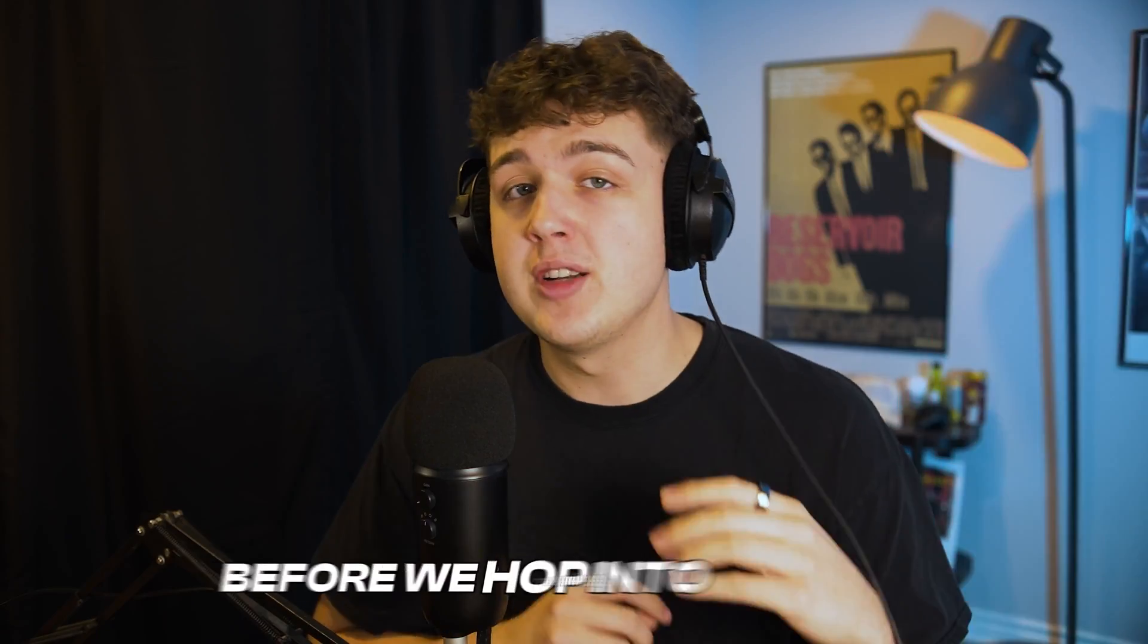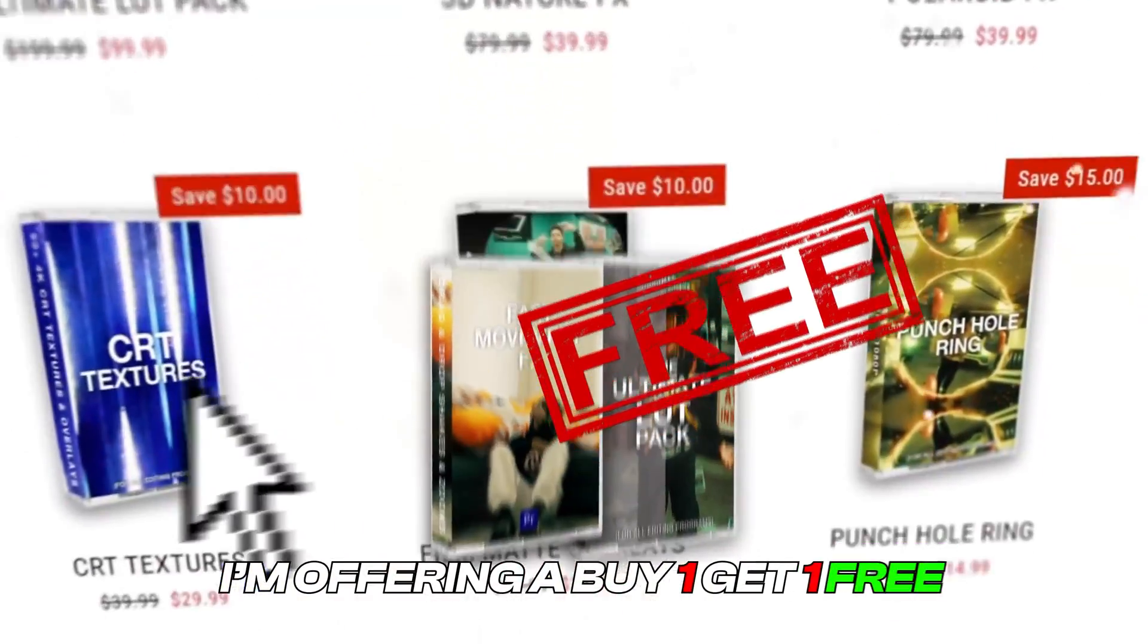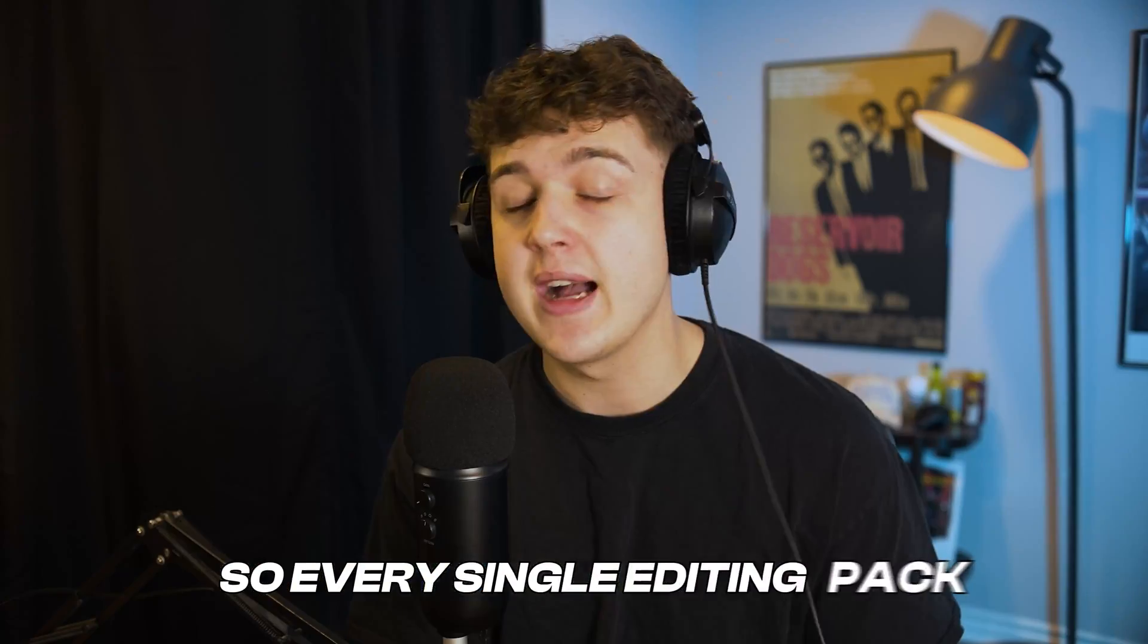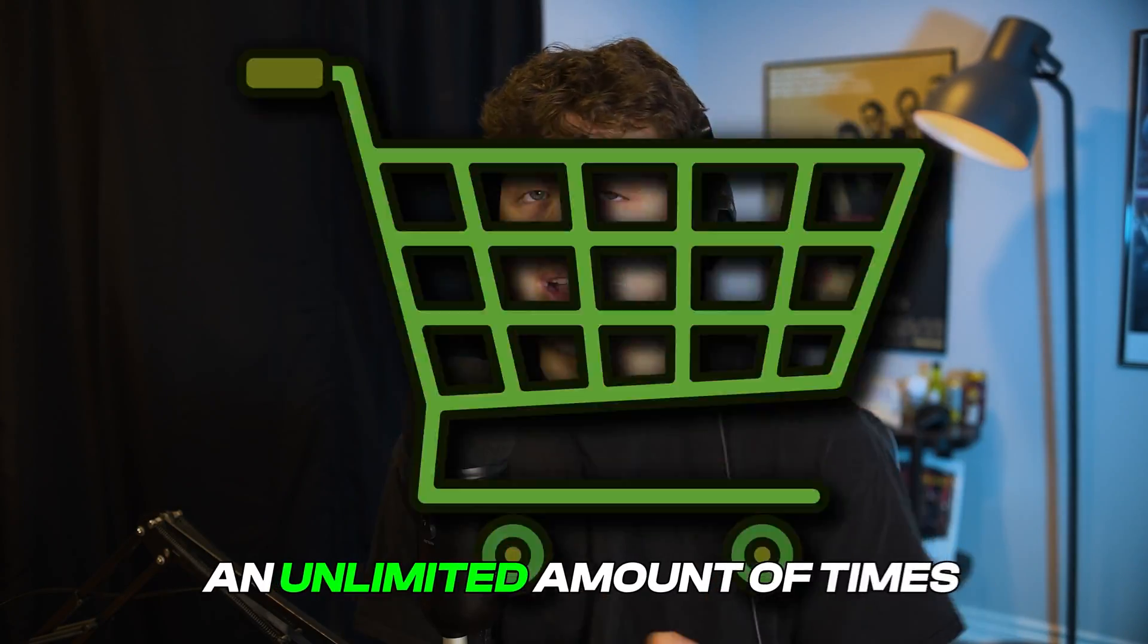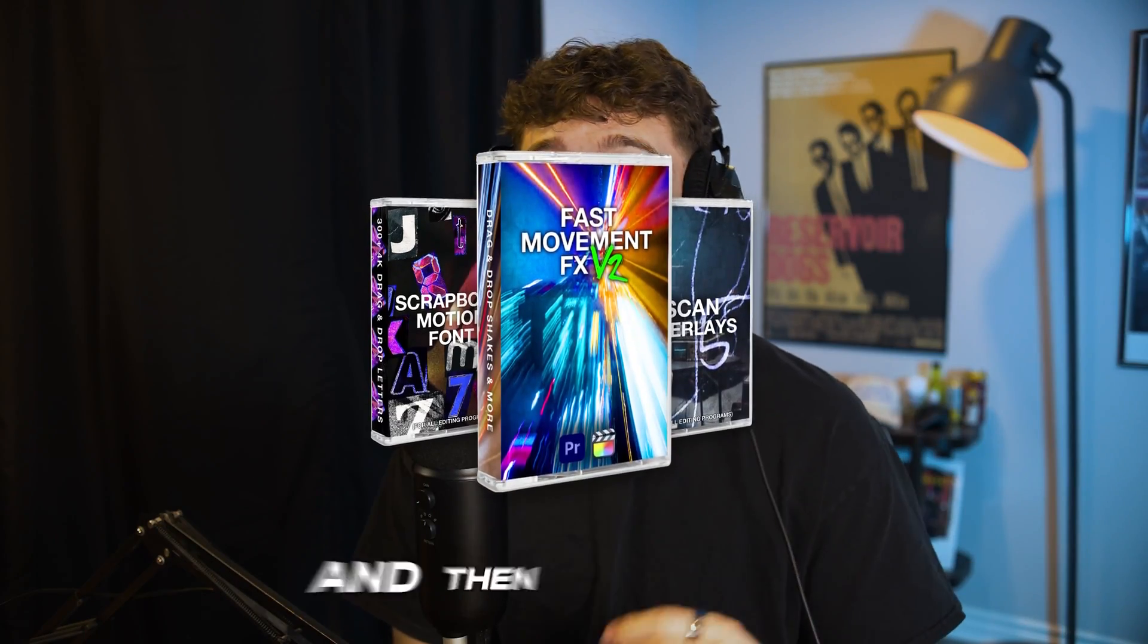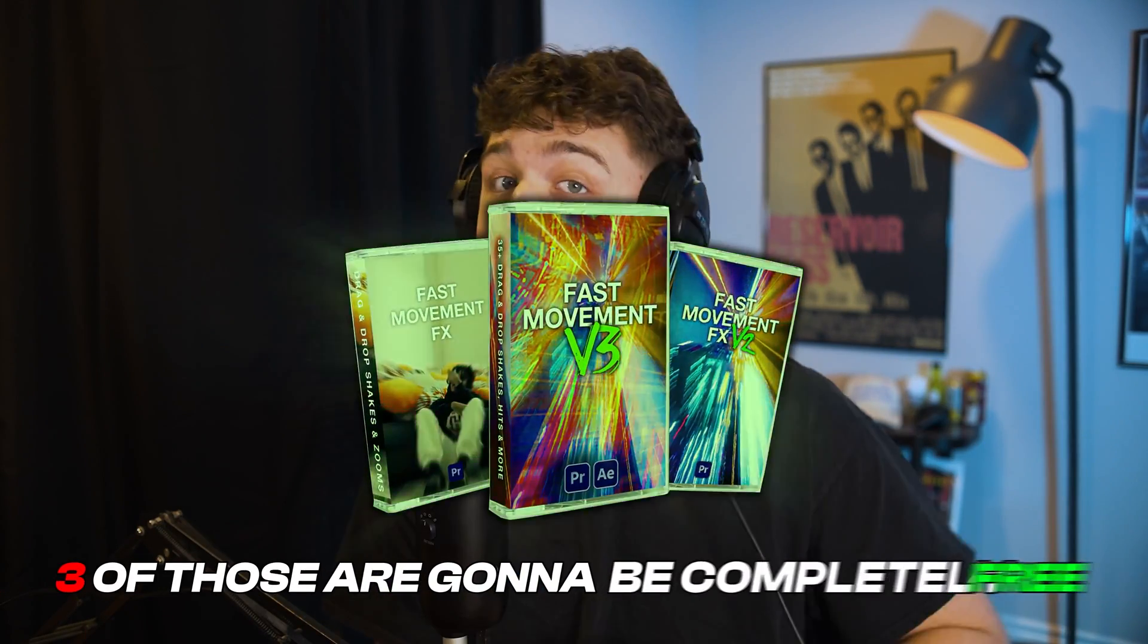Super quick before we hop into this video, I'm offering a buy one get one free Christmas sale. So every single editing pack on our website is buy one get one free. And you guys can do this up to an unlimited amount of time. So you add three editing packs to your cart and then add three more. Three of those are going to be completely free.